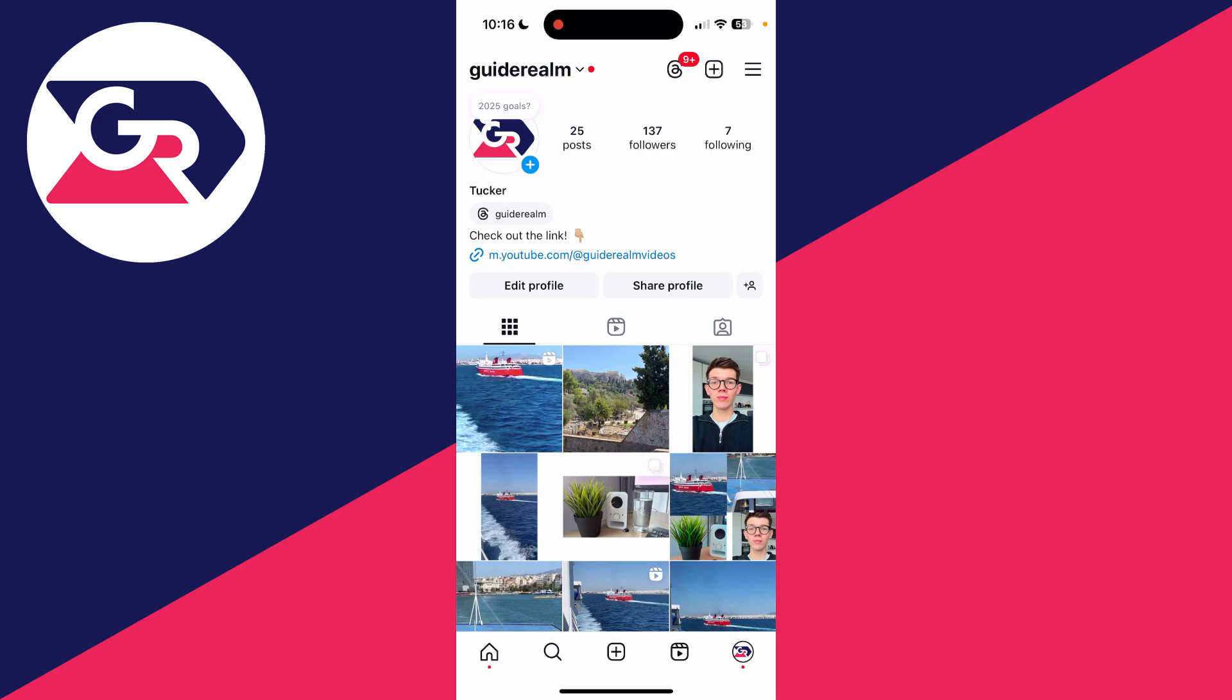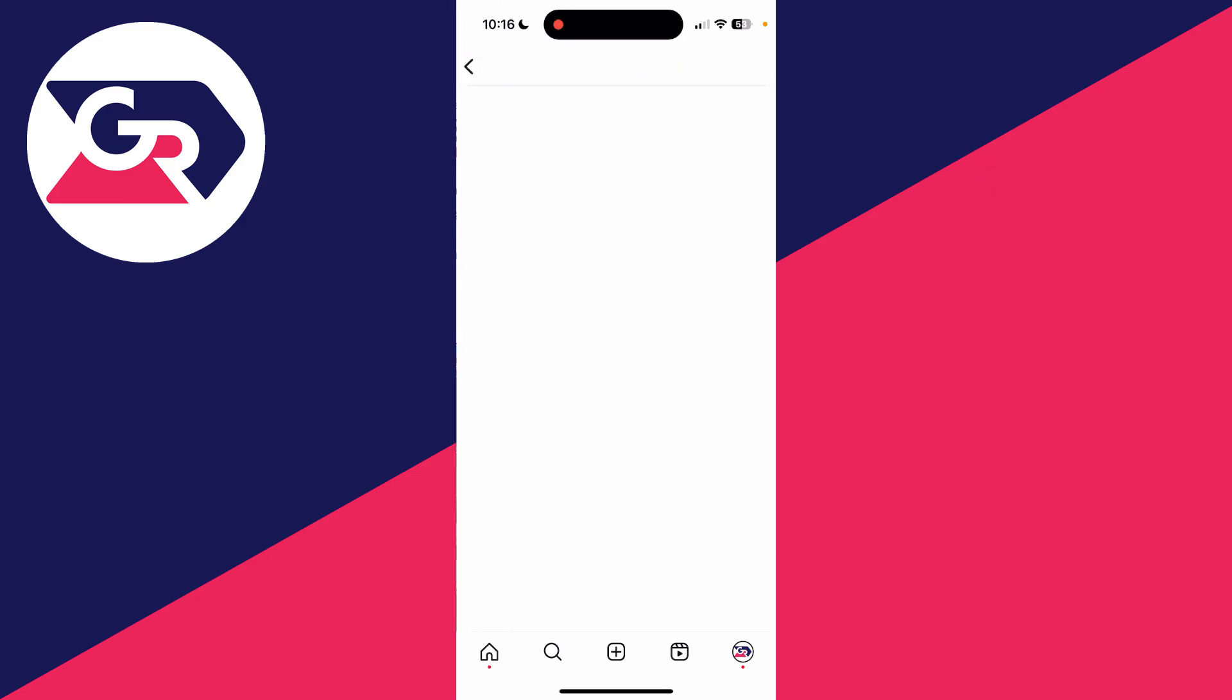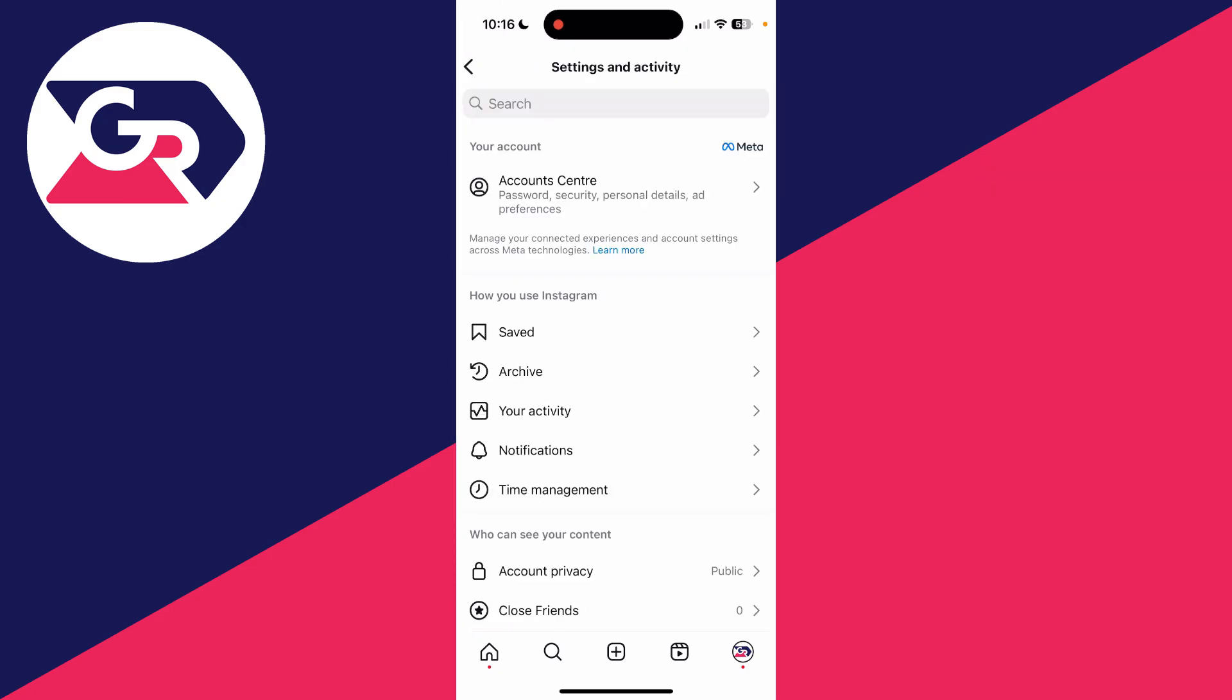To do this you need to have a professional account if it isn't already set to that. Come to the profile page and tap the three lines in the top right.